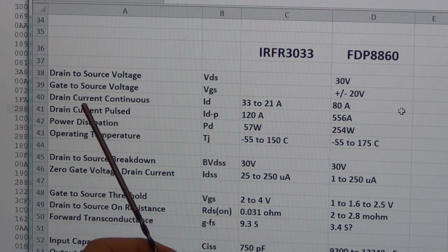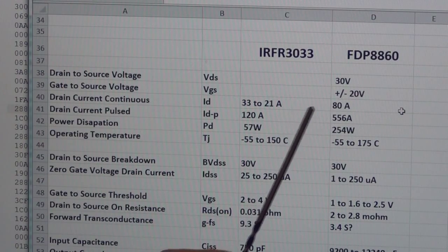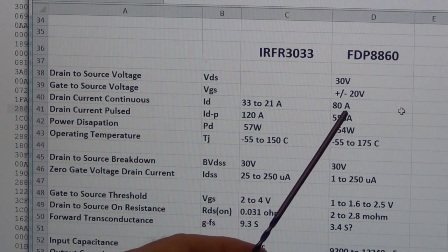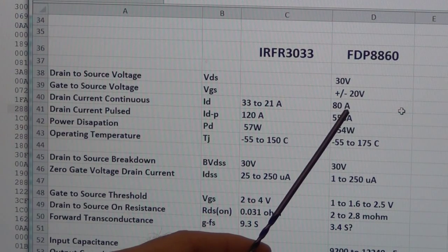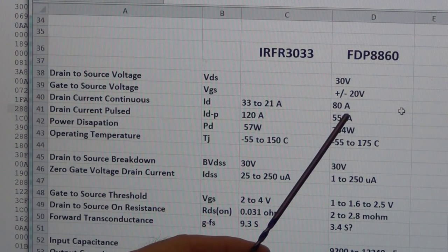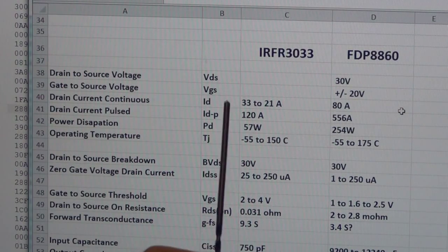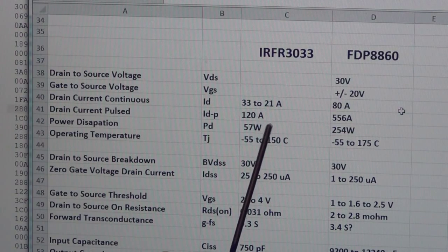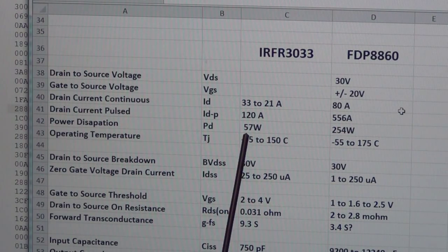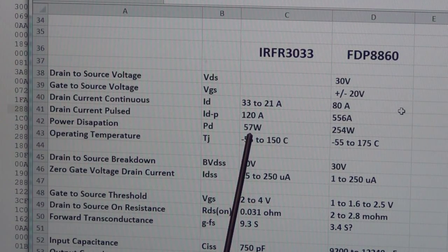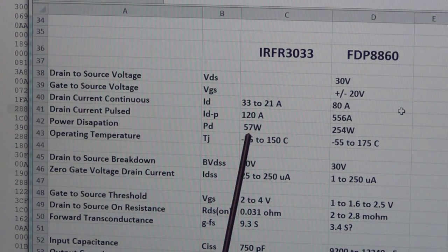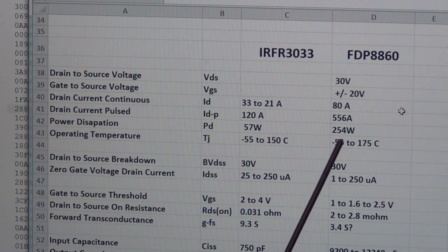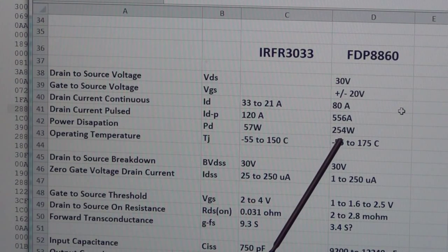So taking a look at some of the parameters here, the drain current continuous—well, the continuous current on the new MOSFET that I'm moving to, this is the n-channel MOSFET on the bottom of the totem pole, is 80 amps versus 33 and 21 amps. And the power dissipation: it looks like the current SMD n-channel MOSFET I'm using has a 57-watt power dissipation versus a 254-watt power dissipation on my new MOSFETs.